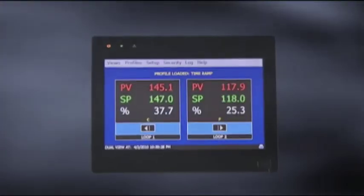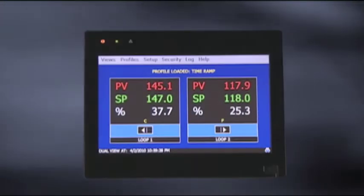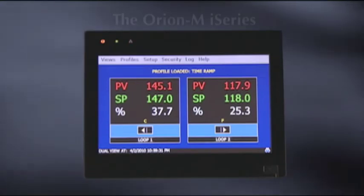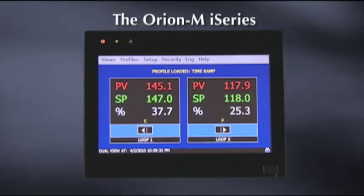Welcome to the latest in advanced single and multi-loop control system technology, Future Design Control's Orion M i-Series control system.